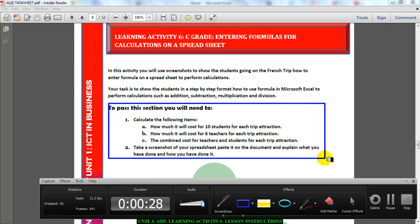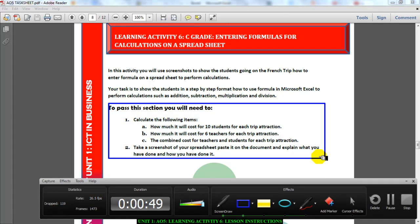This is what you need to pass. You would have done your research, put it on your spreadsheet, and made all the changes and formatting. Now you need to find out how much it will cost for 10 students for each of the attractions you've researched. You also need to find out how much it will cost for six teachers who are going with the students, for each of the attractions on your spreadsheet.